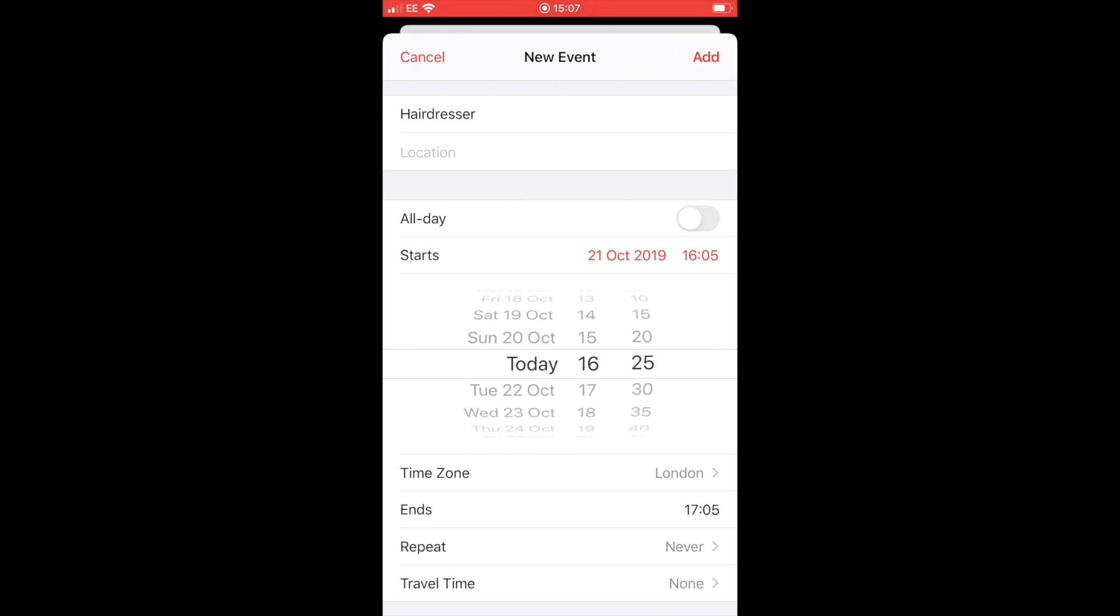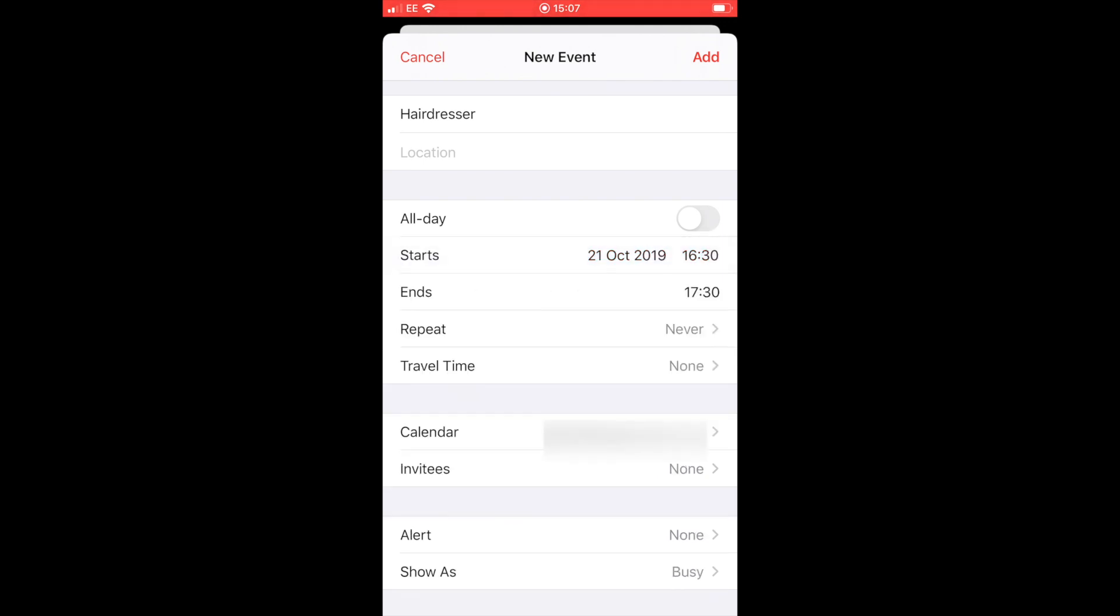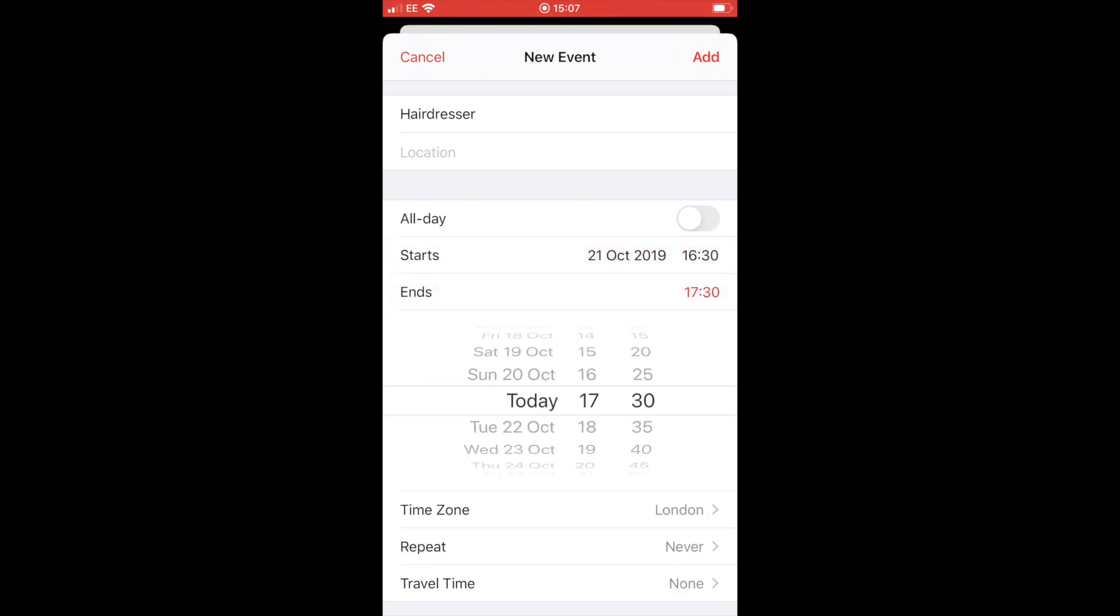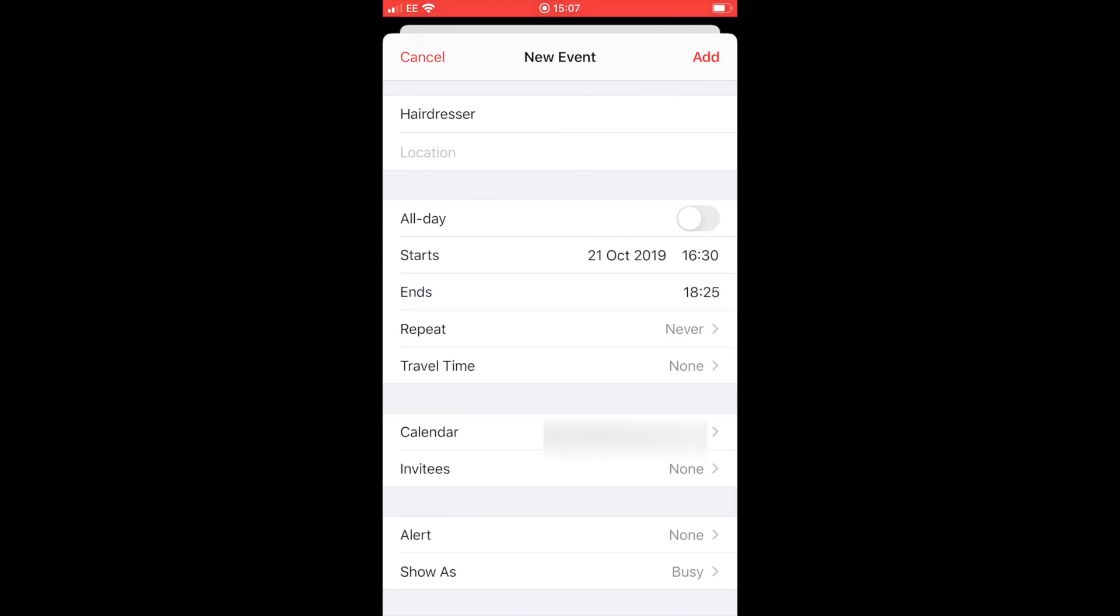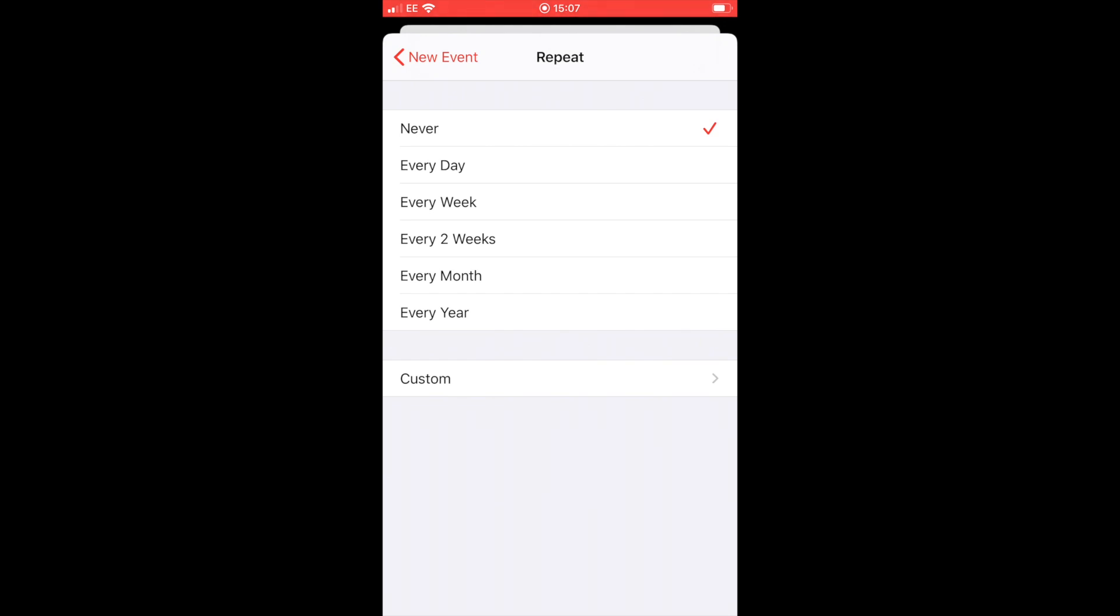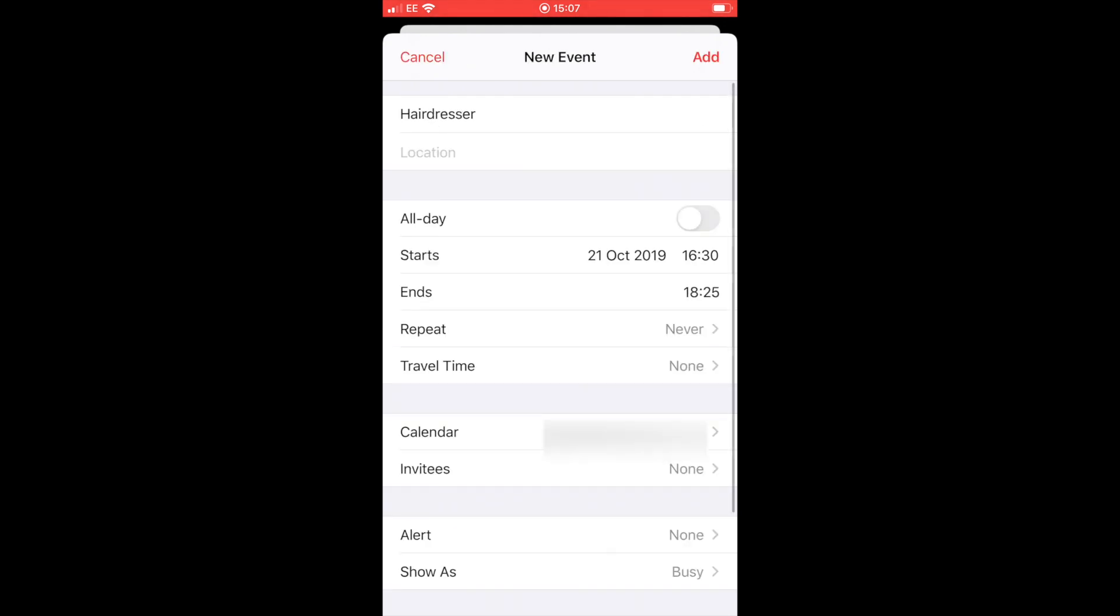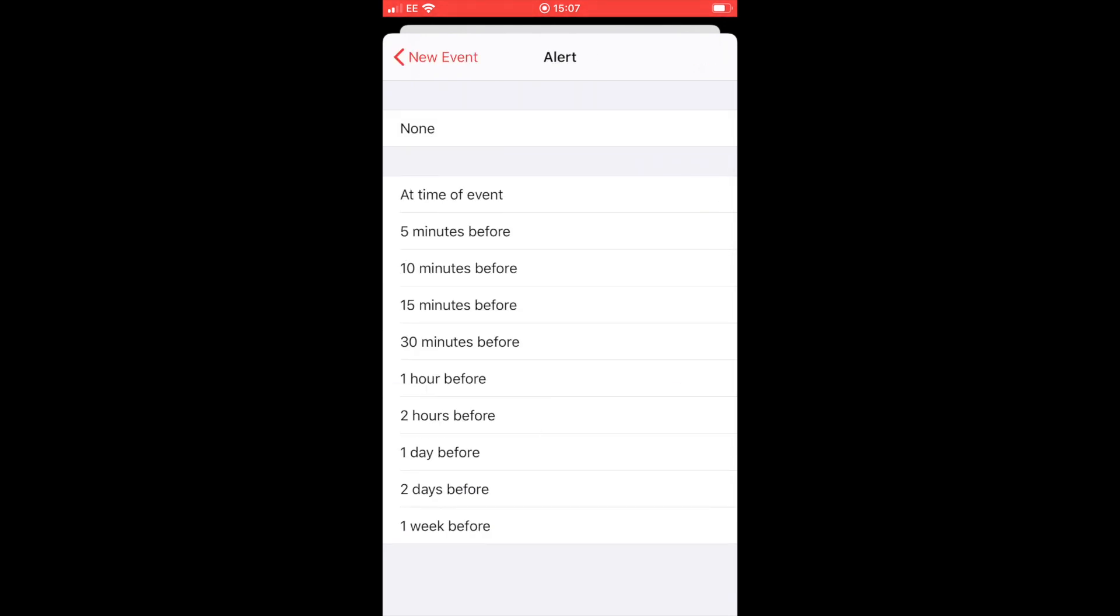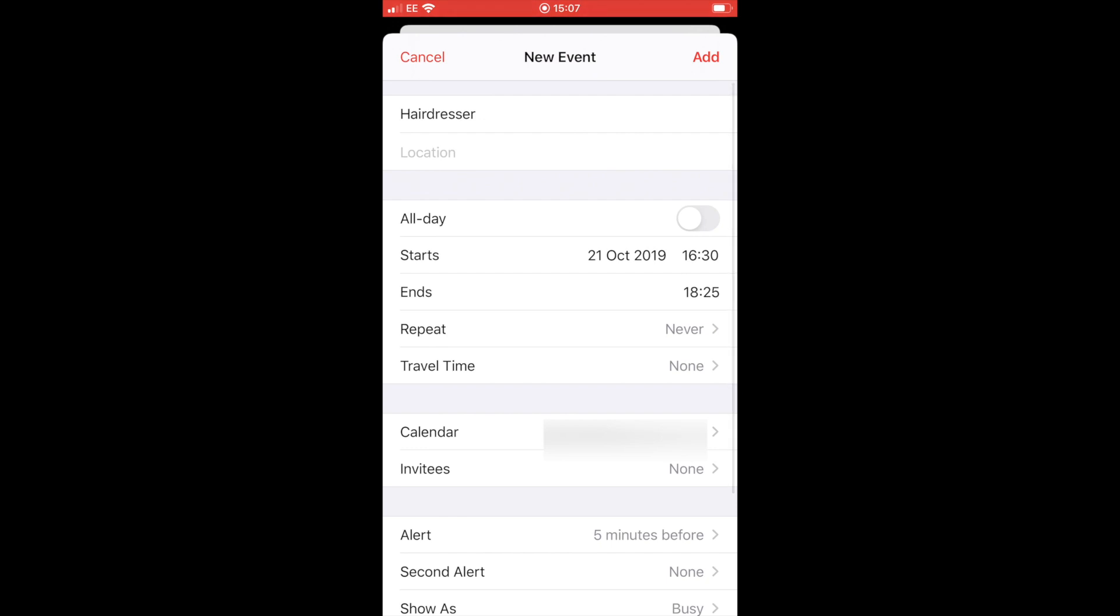If you double click on the minute, it will actually change it to one minute intervals instead of the usual five minute intervals. So once you've done the start time, you just need to do exactly the same with the end time. And if you had a recurring appointment, you would put it in the repeat. You can also add an alert which will send you a notification five minutes, ten minutes before you need to be making a move to the appointment, and you can also add a second alert if you need that one too.